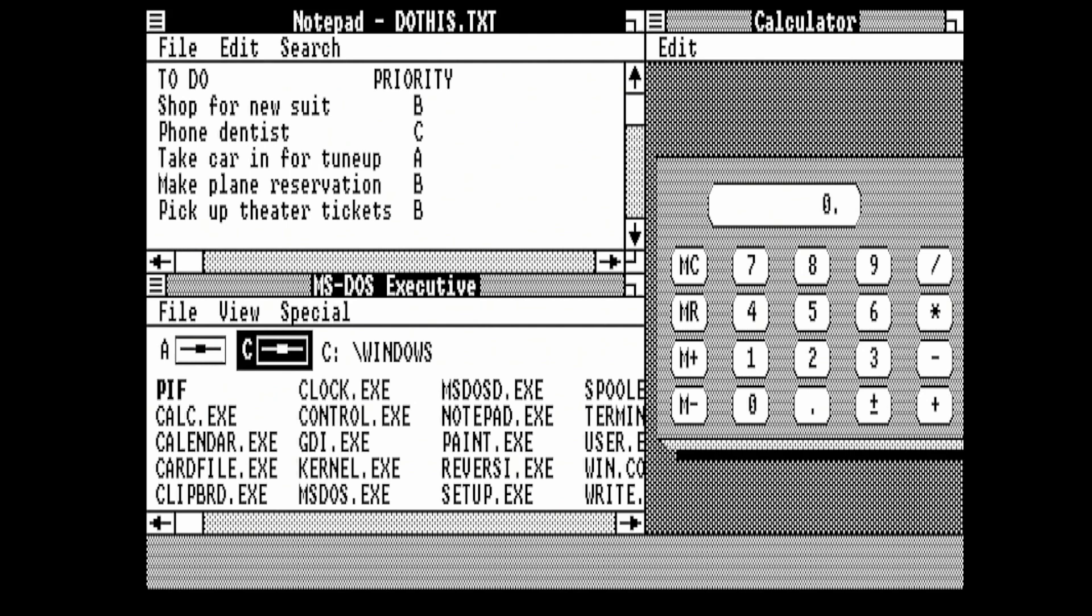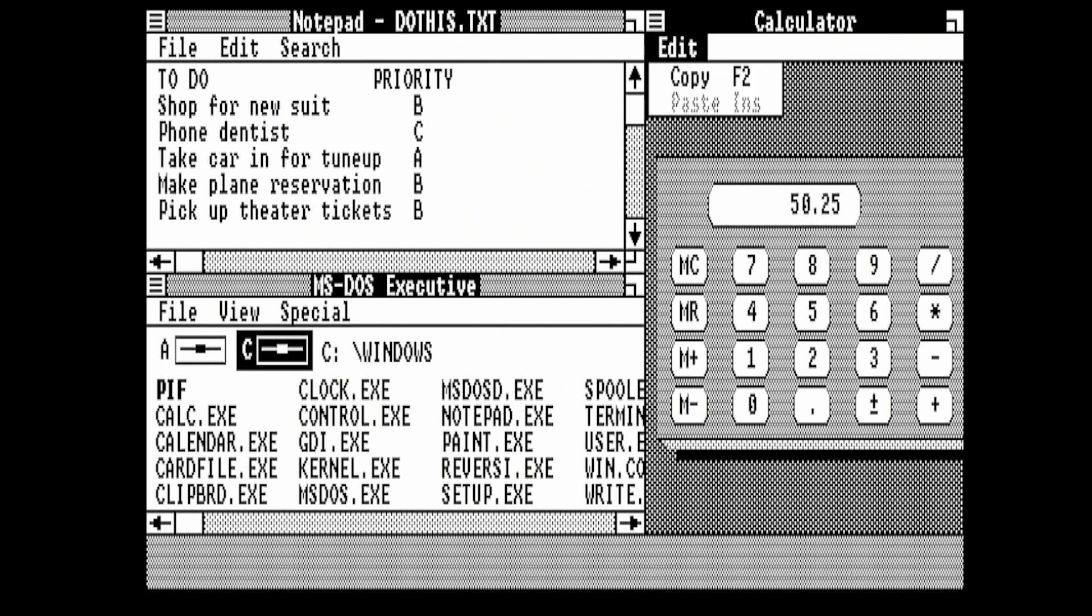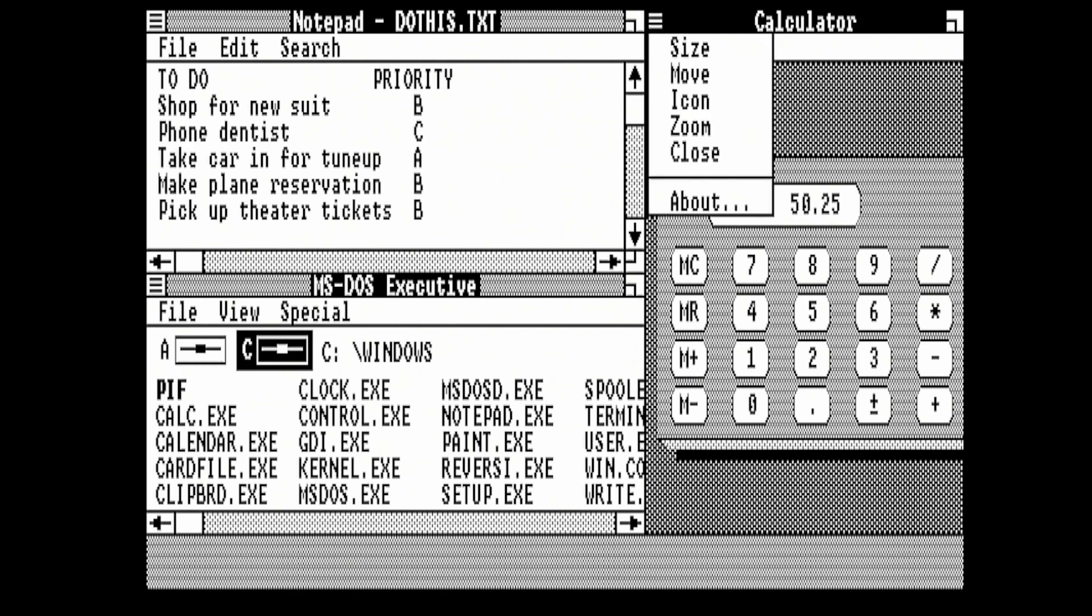So that's 50 pounds 25. Now the tutorial doesn't actually get you to copy it, but in this particular case we're going to copy the value. Now we're going to shrink the Calculator app, so I'm going to make it an icon.